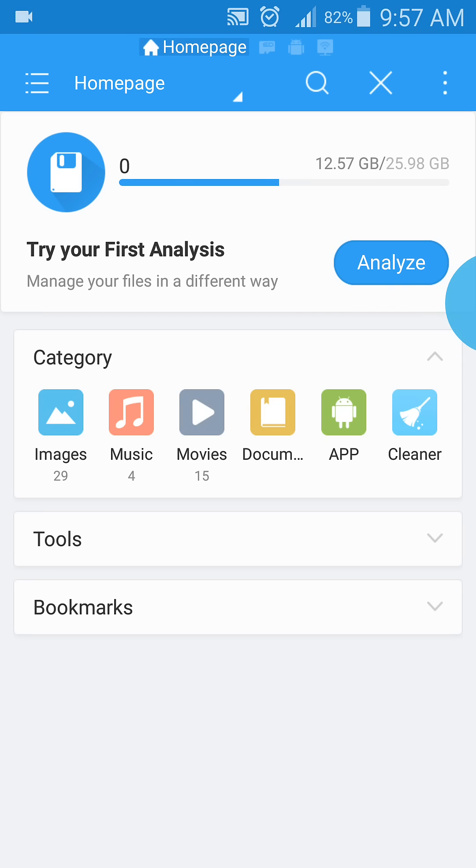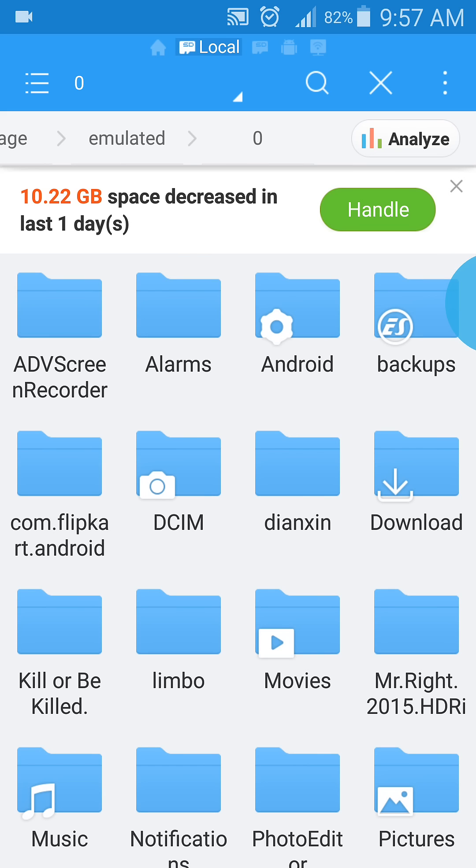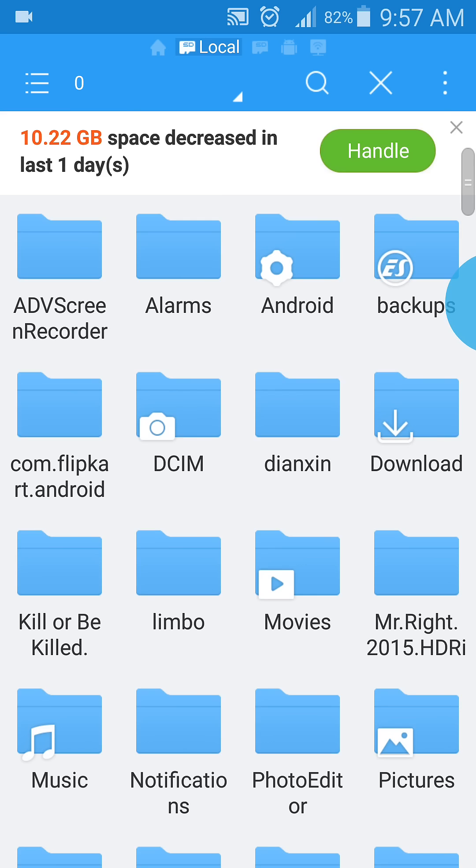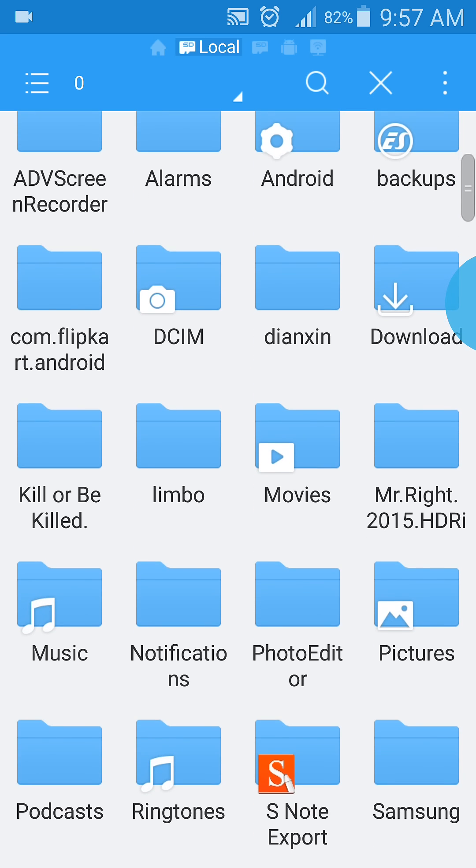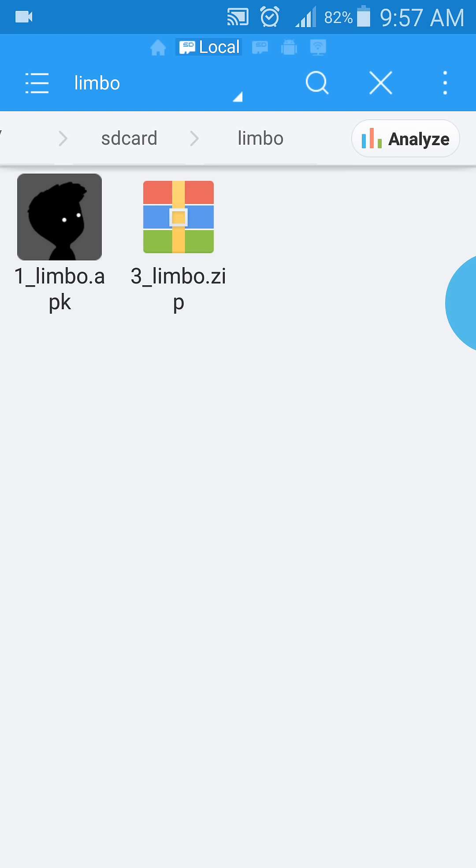You open up the file explorer and go to where you have the game folder. I have it in this folder called limbo, and it contains the game files - an APK file and a zip file inside that folder. We're going to be extracting this zip file and then installing this APK file.